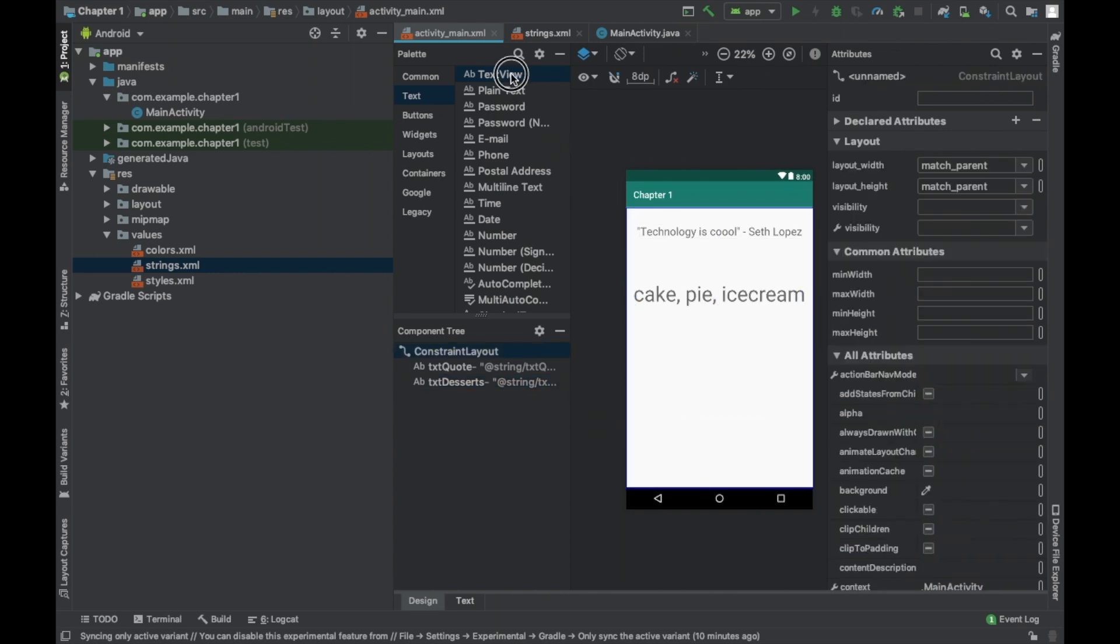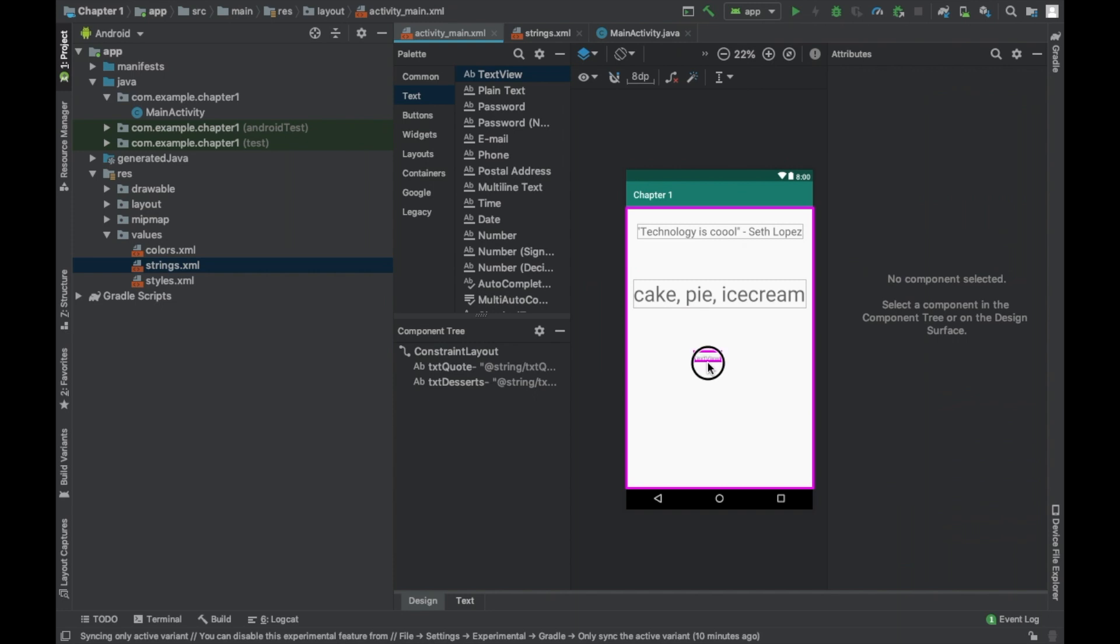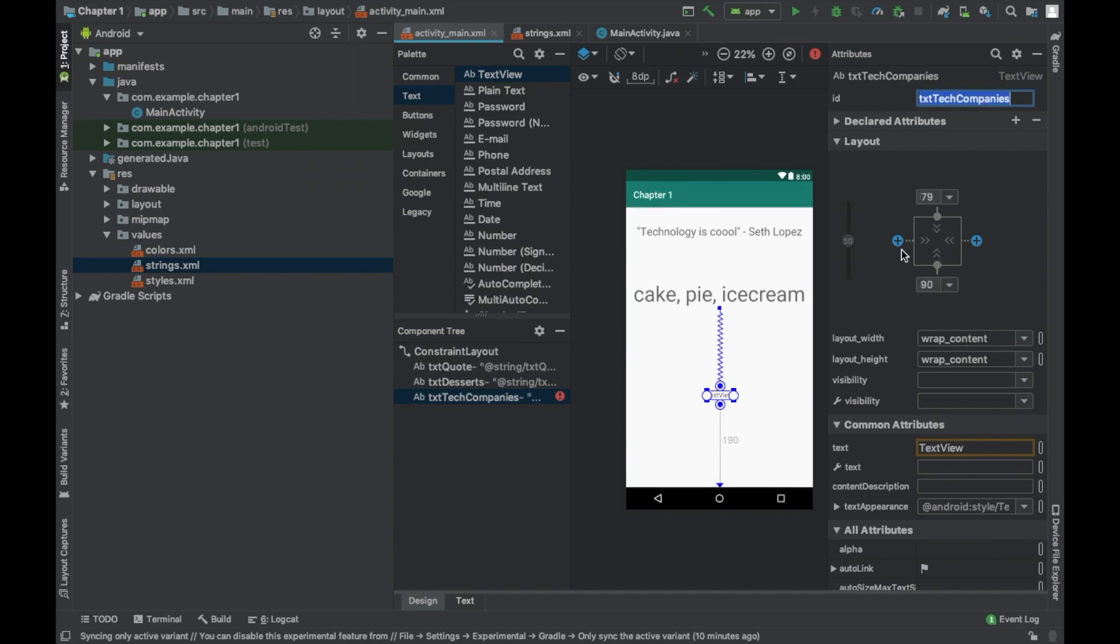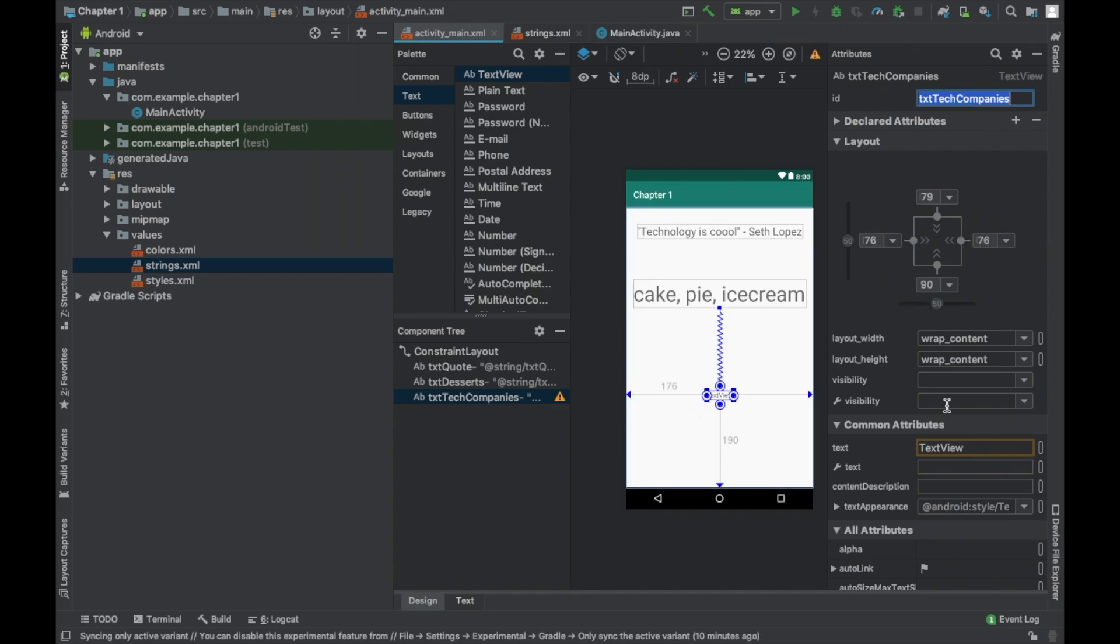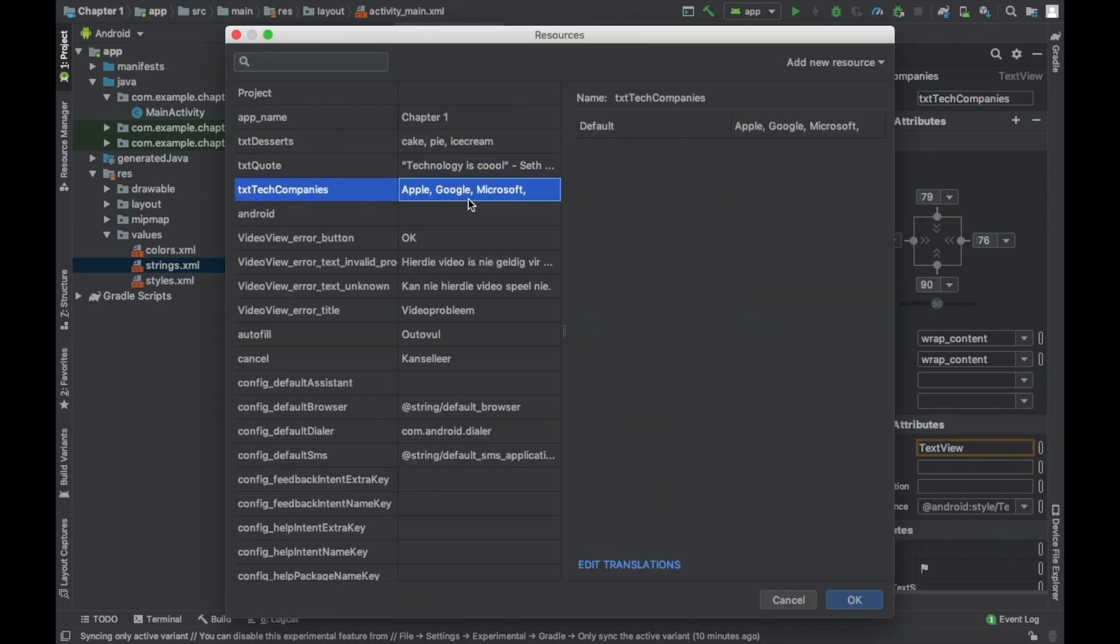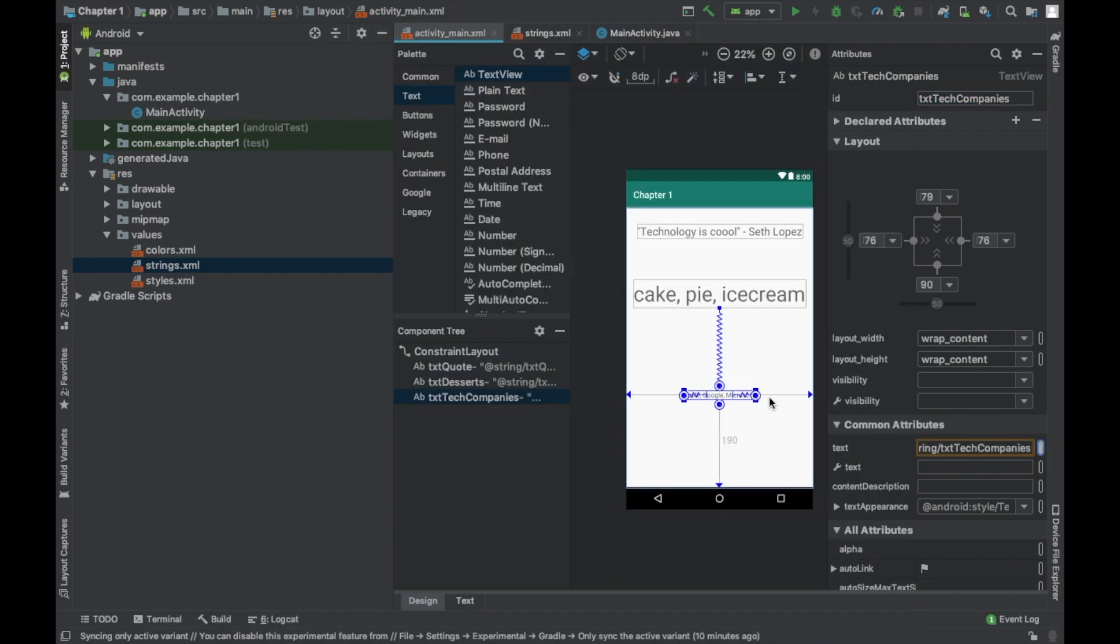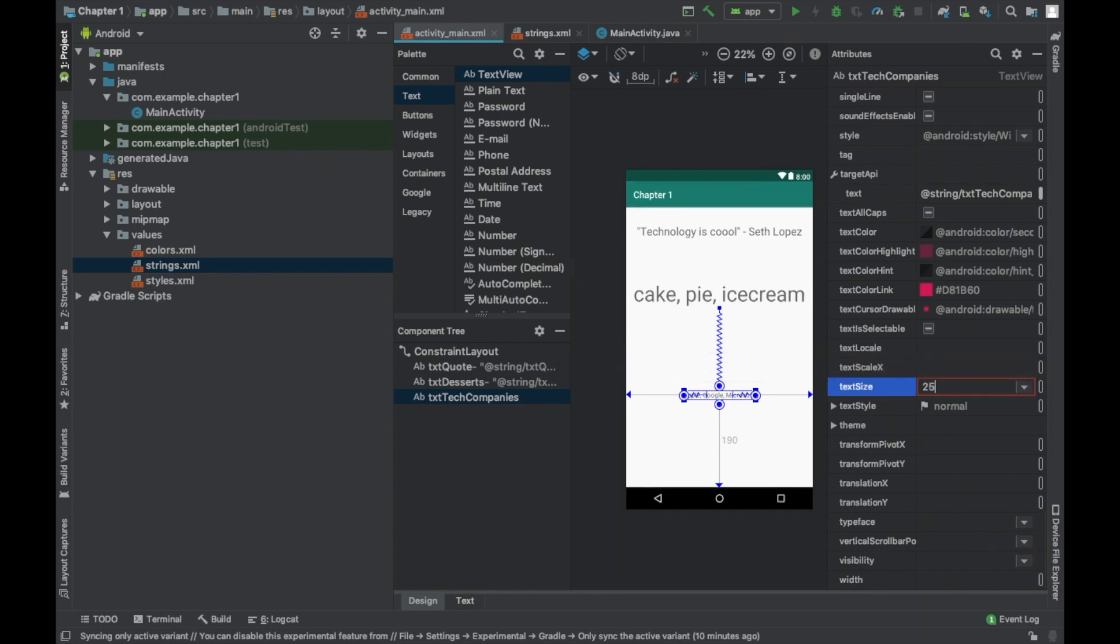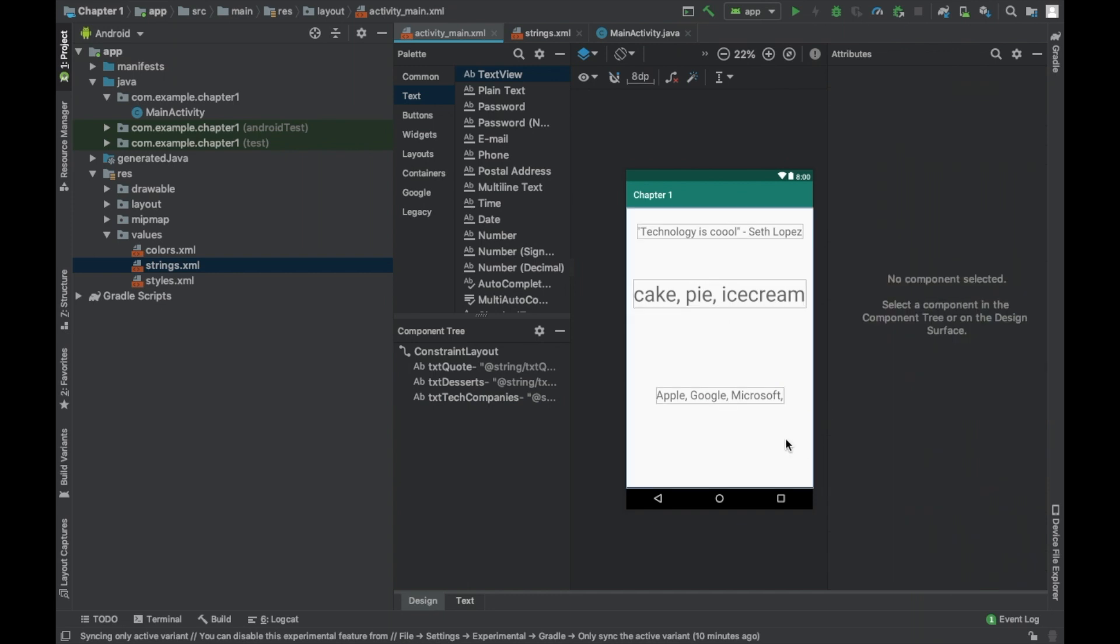The final text view. We're going to place it on the screen. This was text companies. We're going to add constraints. And if we like it right there, we can leave it right here. Or we can mess with the constraints. And then we're going to do size 25 SP. Awesome.